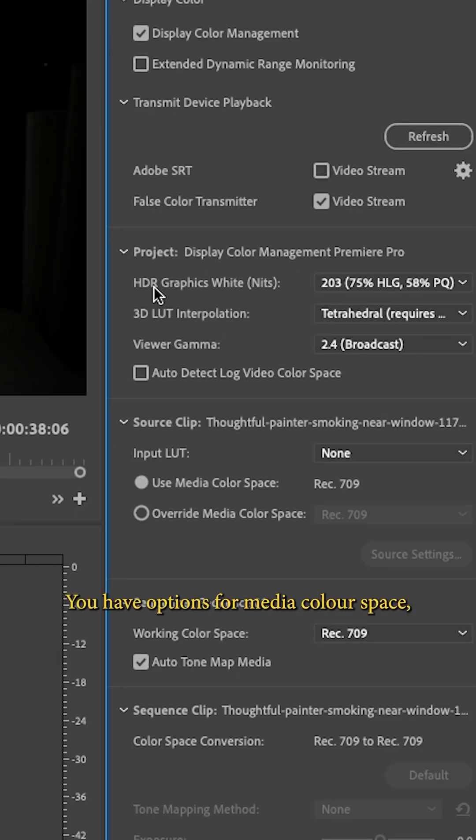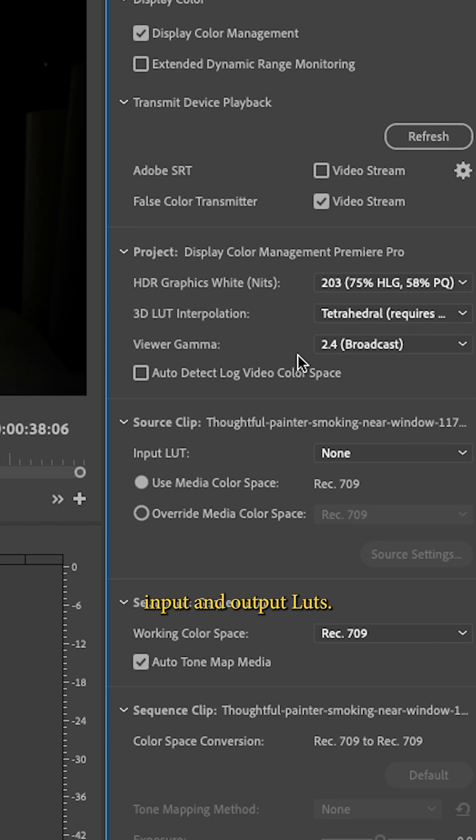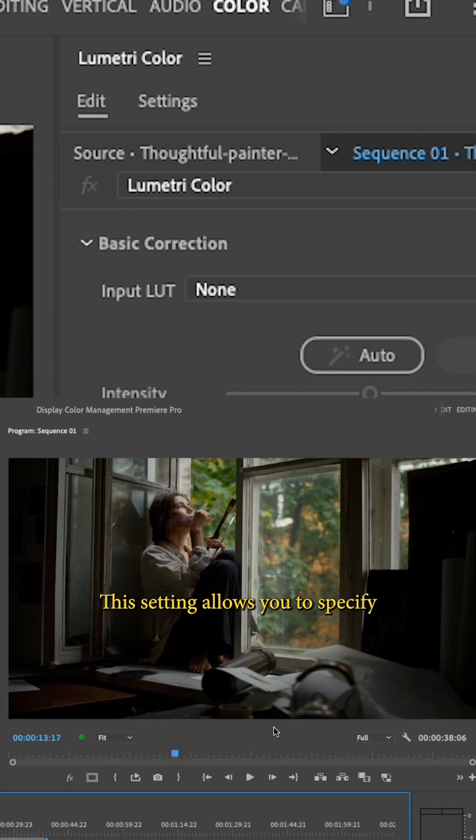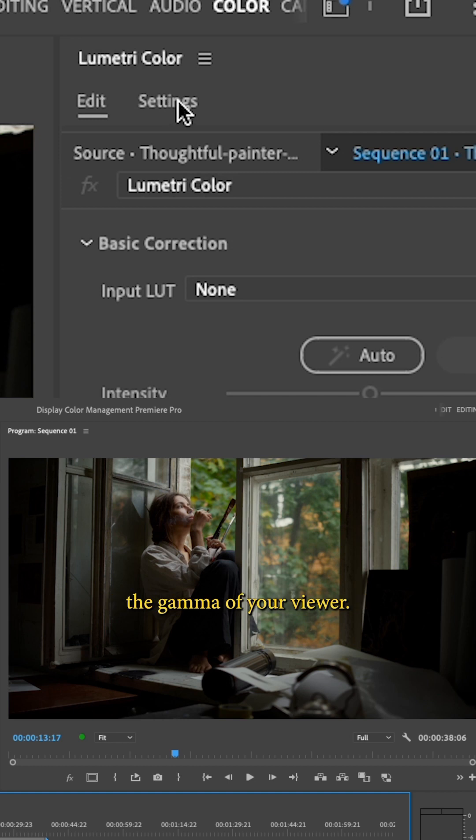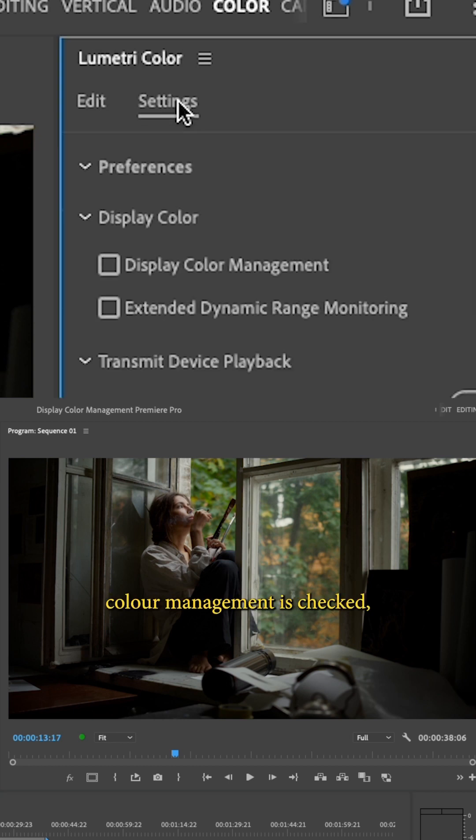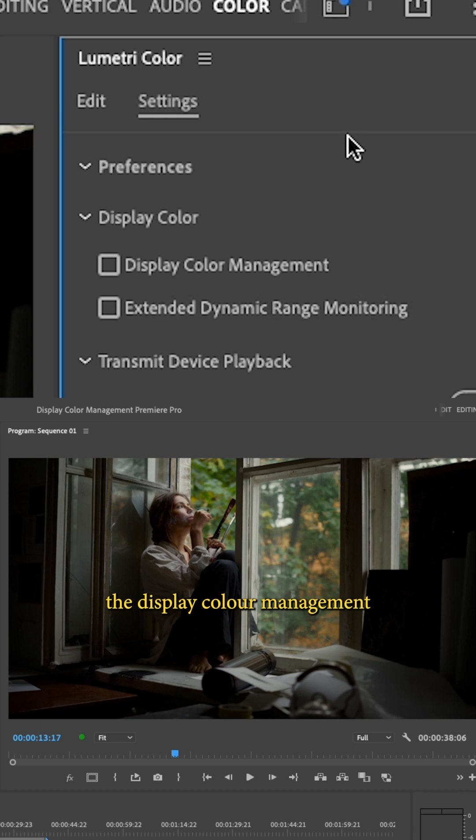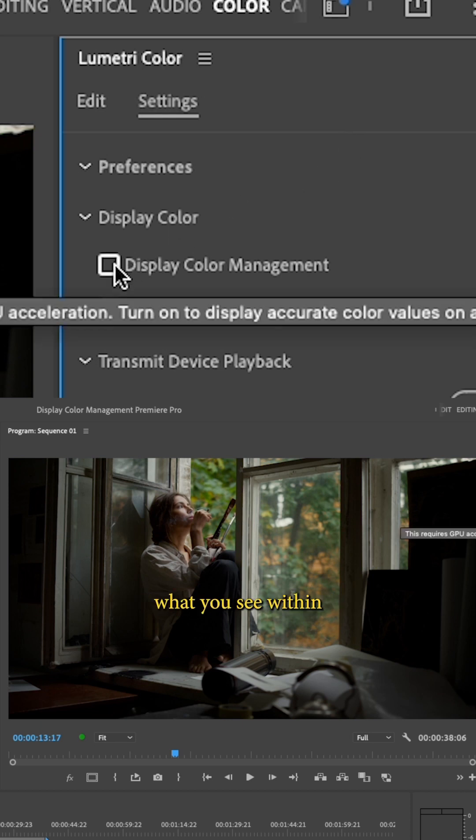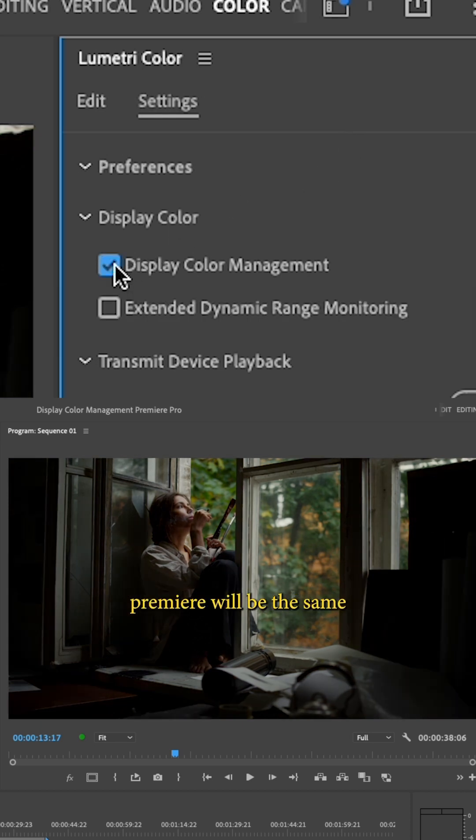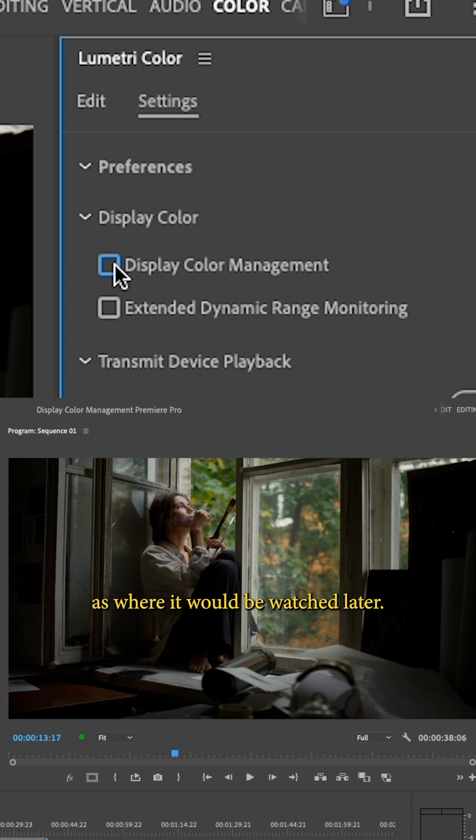In the panel, you have options for media color space, input and output LUTs, and most importantly, viewer gamma. This setting allows you to specify the gamma of your viewer. You want to make sure display color management is checked, and then you can adjust the display color management to ensure what you see within Premiere will be the same as where it will be watched later.